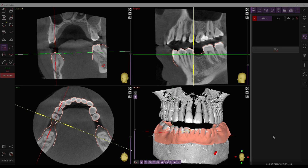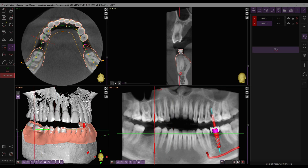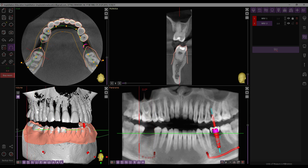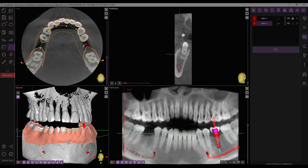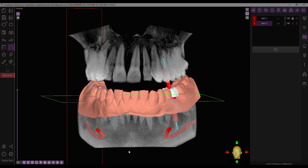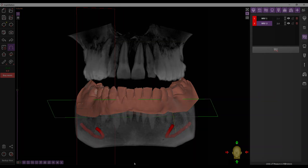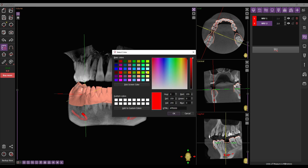You can also trace the nerve in pano mode. Find the mental foramen and draw the mandibular canal in the multi-slice window. Manage the created canal in the list on the work panel.